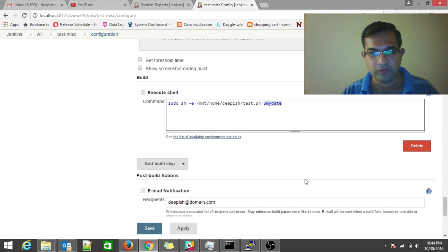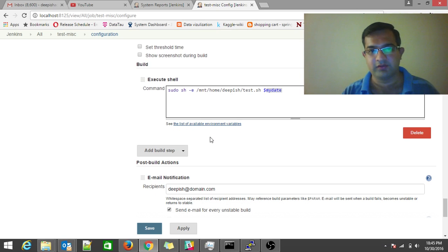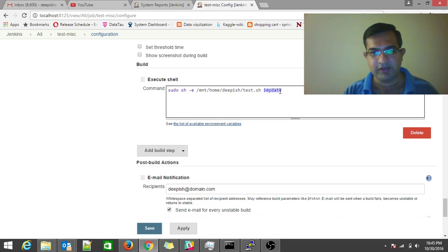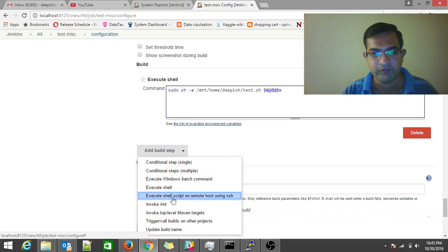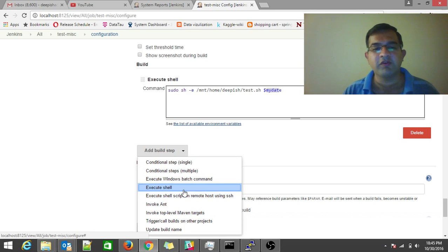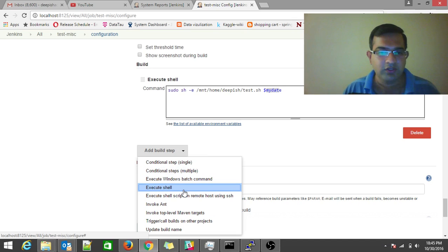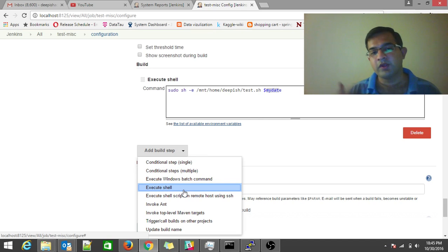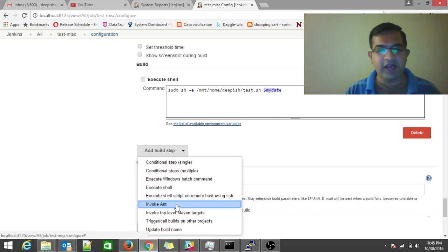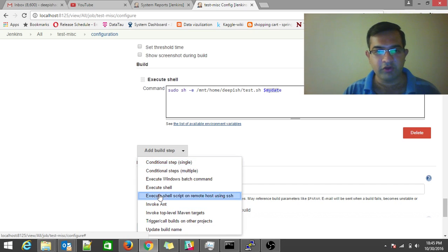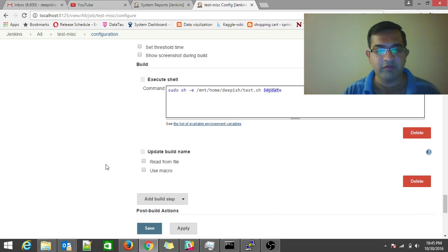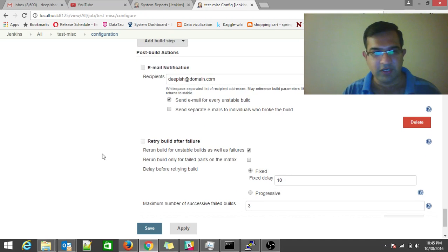In the Build section, you define how the build runs. In our case we execute a shell command with a parameter — if no parameter is needed, just skip it. For using Jenkins as a cron management system, I recommend using Execute Shell. If you're using it as a CI system, invoking Maven or Ant is something you could leverage. You can also update the build name using macros.